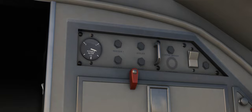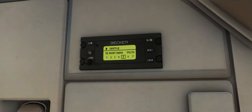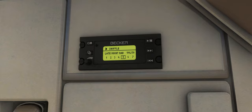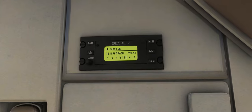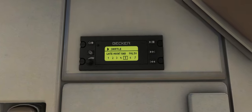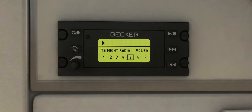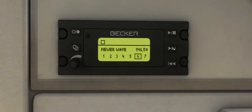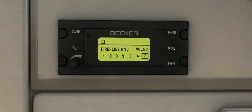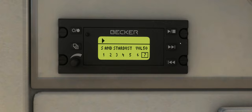One of our favourite new features in this 146 Professional Version 2 update is the music player that comes included with 7 music tracks. These can be manually controlled via the player itself, or you can leave it up to the cabin crew and let them play the music during boarding and after landing. Custom music can also be imported and played through the cabin speakers.